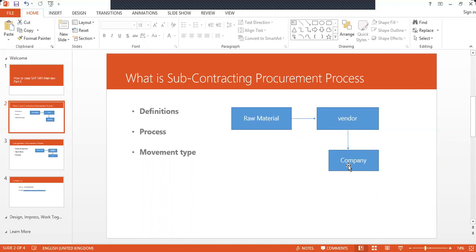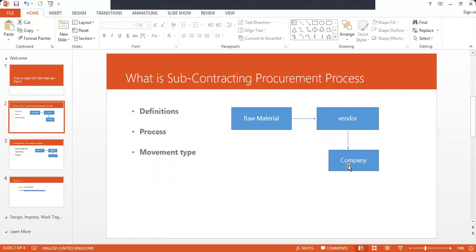Once they ask you the SAP process, tell them: create a subcontracting purchase order, then issue the goods to the vendor, do goods receipt from the vendor, and then payment to the vendor. The SAP process is create a purchase order, then issue the goods in transaction code ME2O, and then receive the material goods receipt in MIGO.